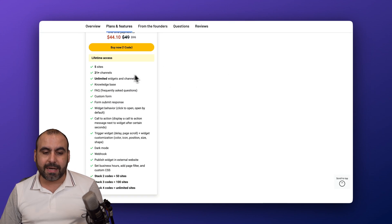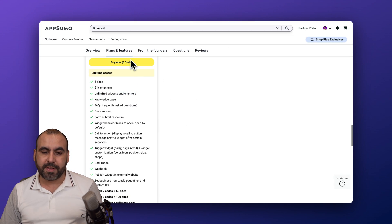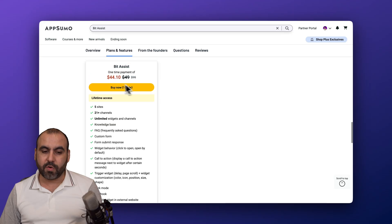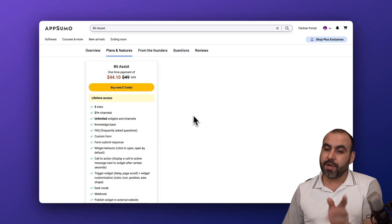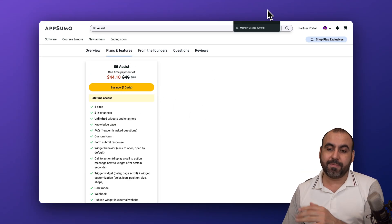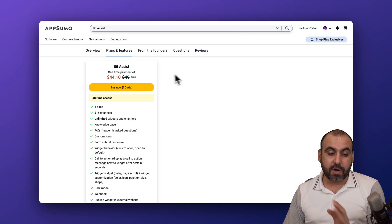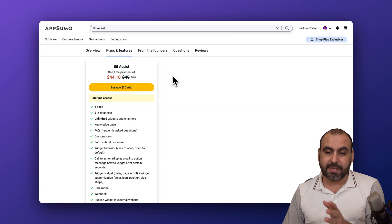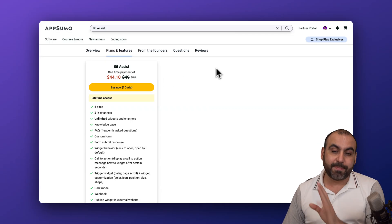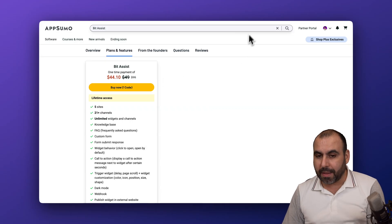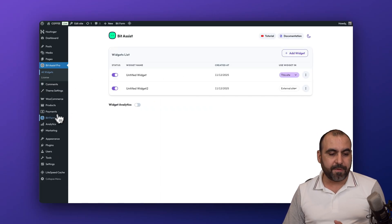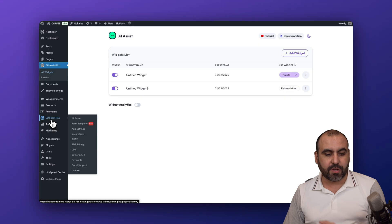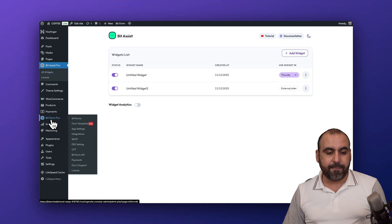You can create as many widgets as you want because it's unlimited widgets and channels at this price — around $44 to $49 as of this video. Now let's move on to BitForms.